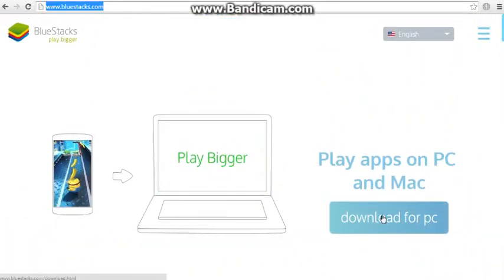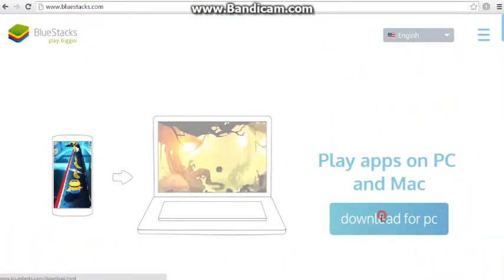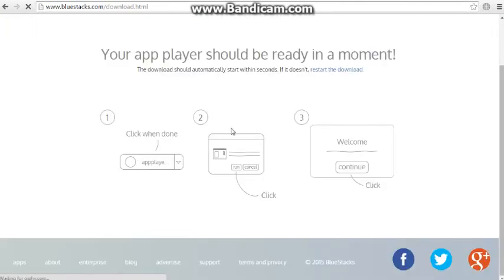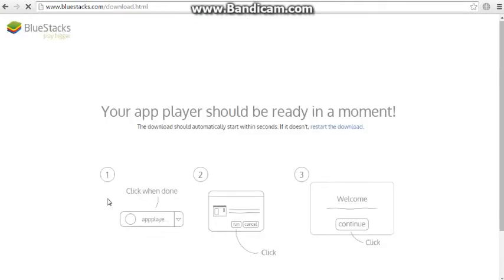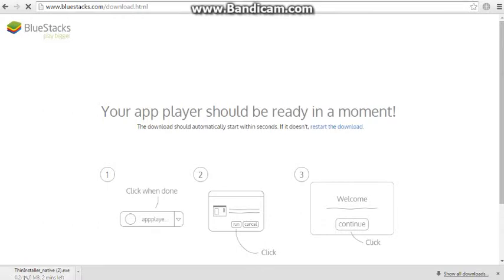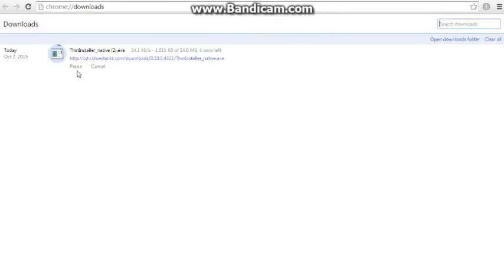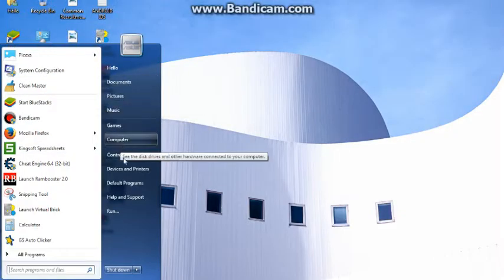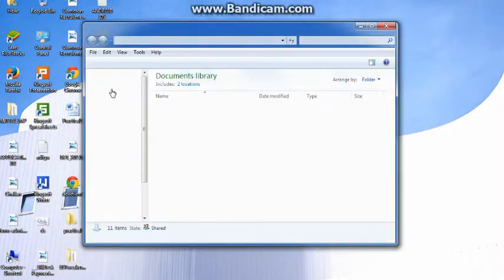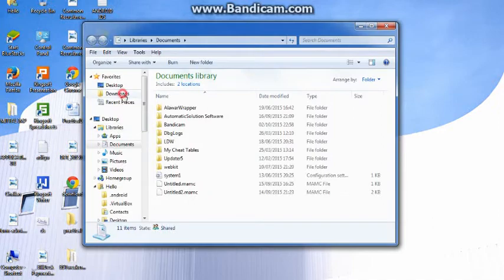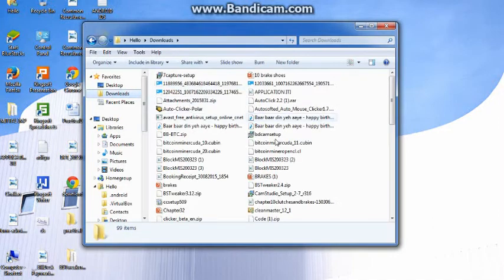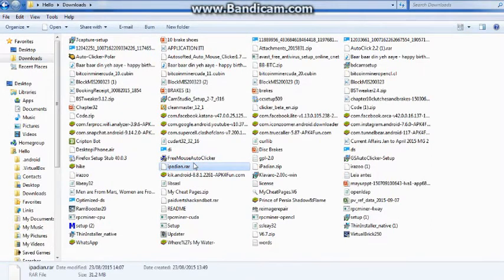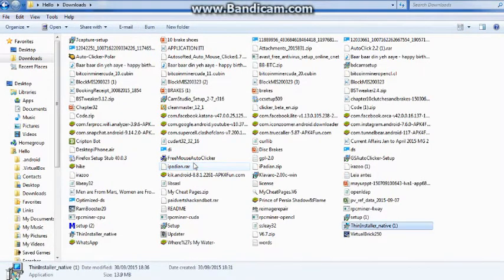After downloading you will get somewhat like this page and the download will start. I have already downloaded this setup so I am cancelling it. After you download it, it will be in the downloads. This is Bluestacks setup.